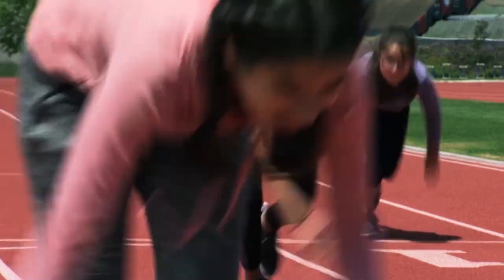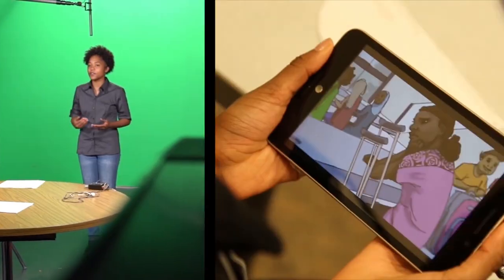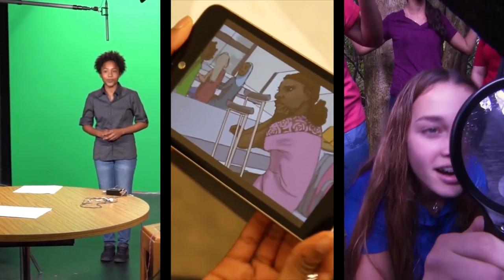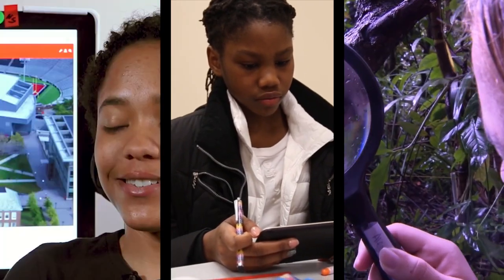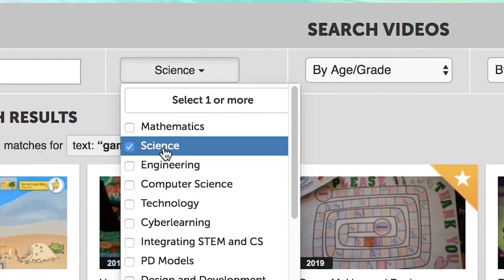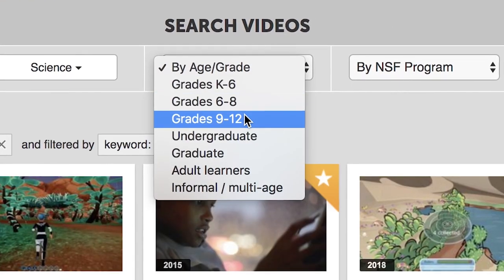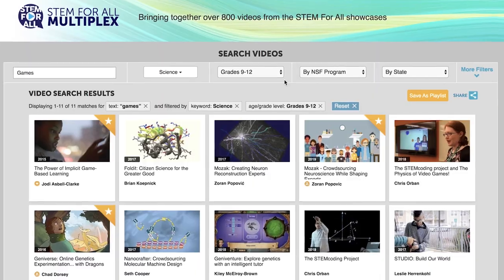You will see multiple strategies used to address common problems and the evolution of approaches over time. You can search and filter through the entire collection to find videos that are of greatest interest to you.